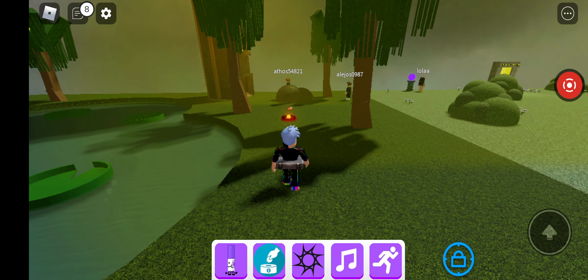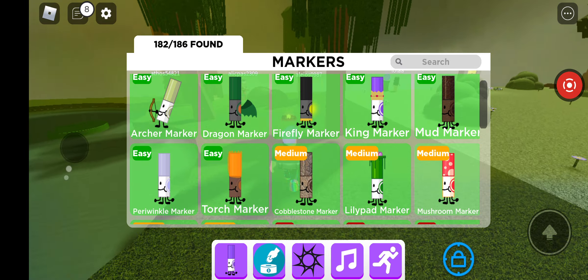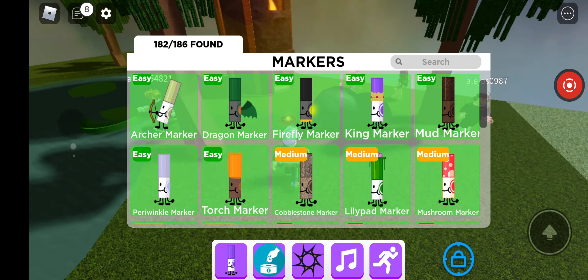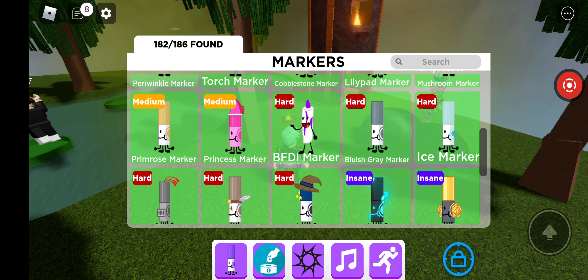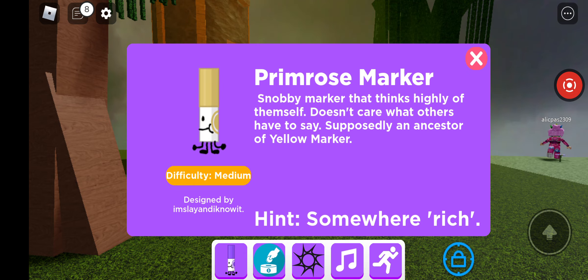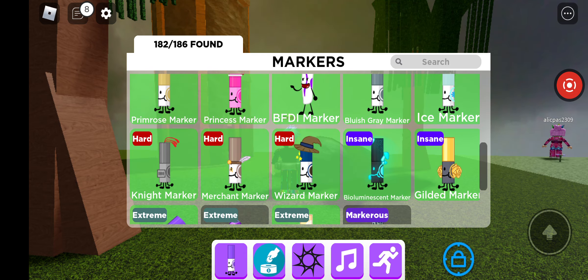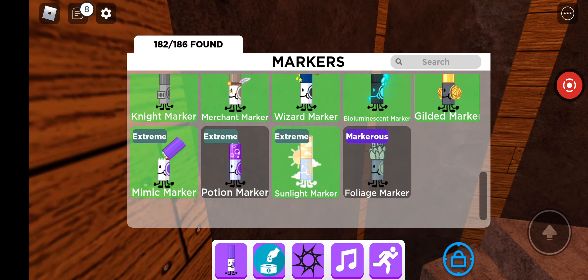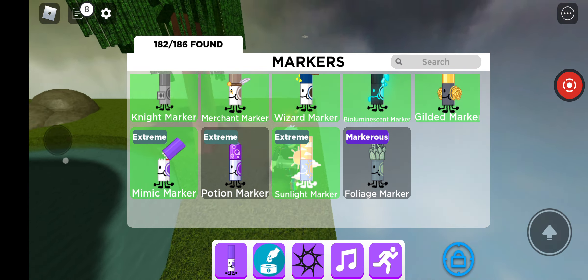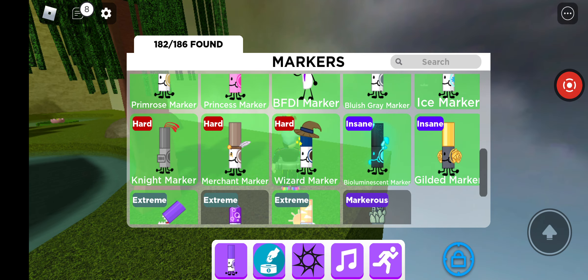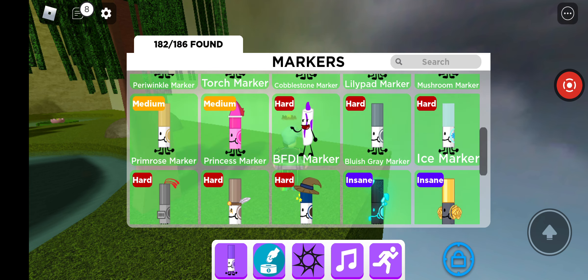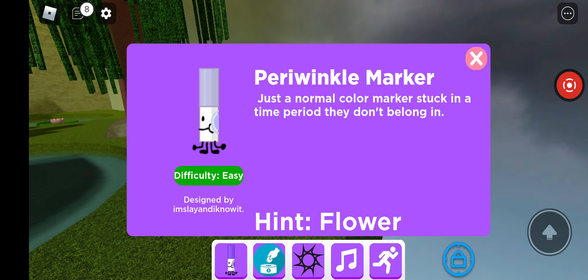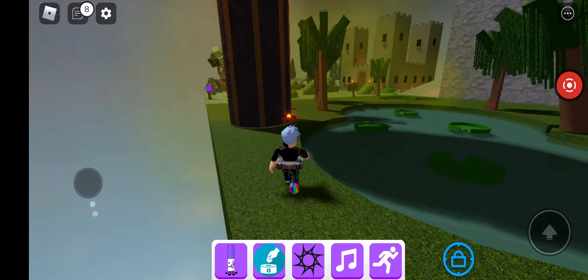Let's go ahead and get fireflies. So we did wizard, archer, I'm about to show dragon even though there isn't a coin. Torch, ice, gilded, wizard. Doing merchant night. Just go into one of those castles. I forgot the order for gilded, so yeah, sorry. What else did we do? Let's go ahead and do mud marker after firefly.